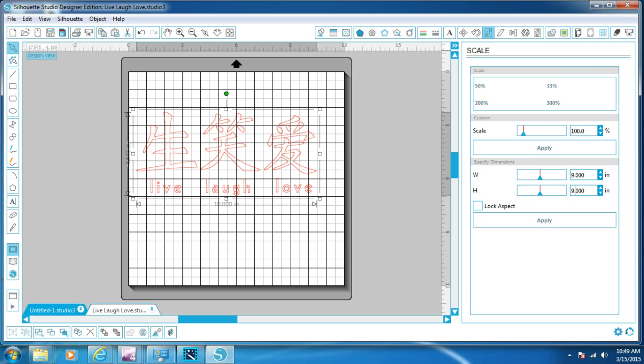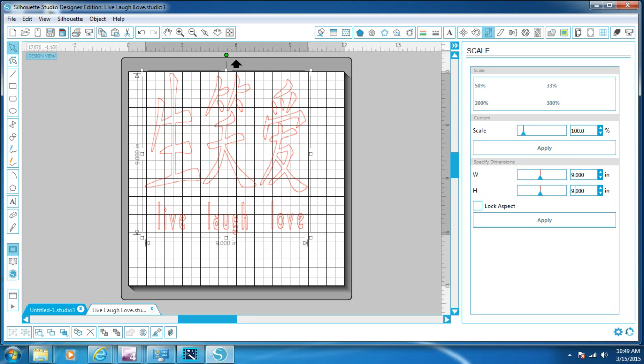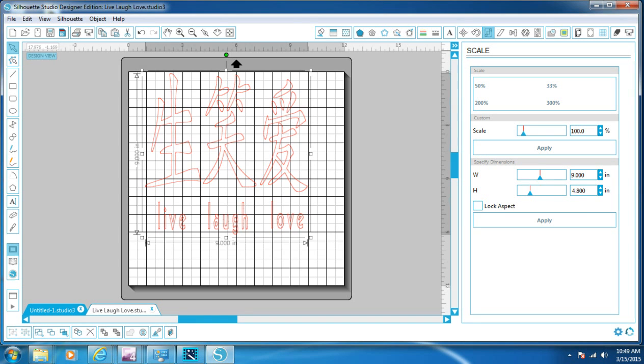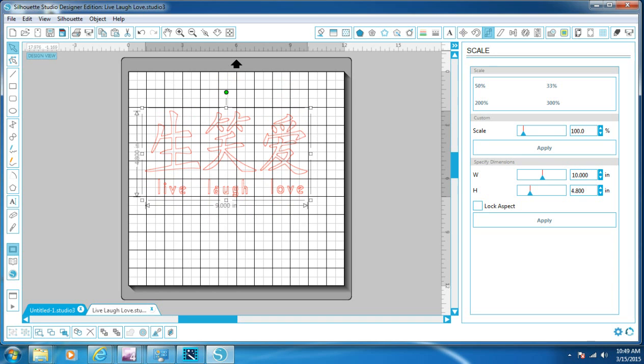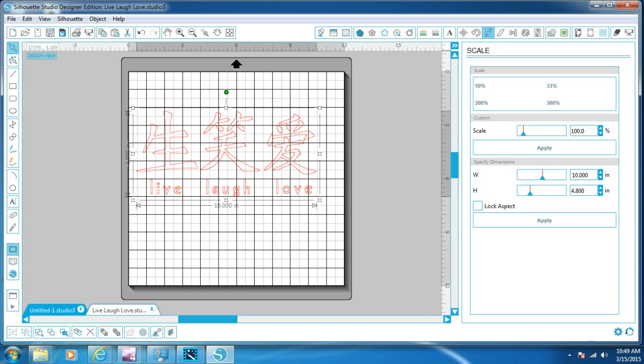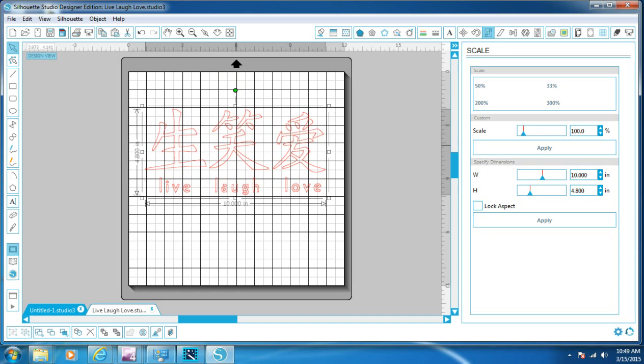But if I uncheck that, I can change the width to 9 and then I can change the height to 9 which it's going to be out of proportion. See, I can change it like that. So we'll change this back. So that's how the original one is.